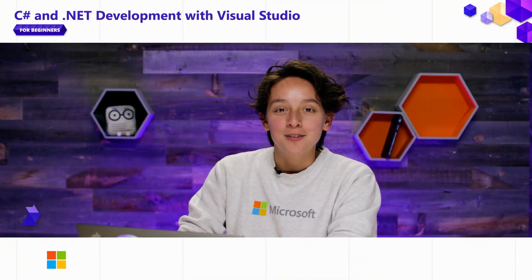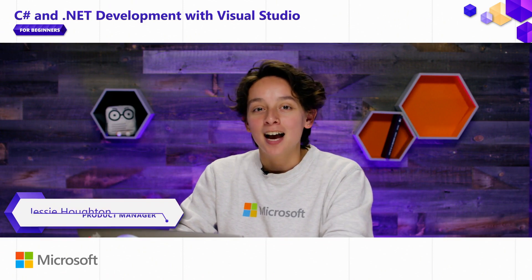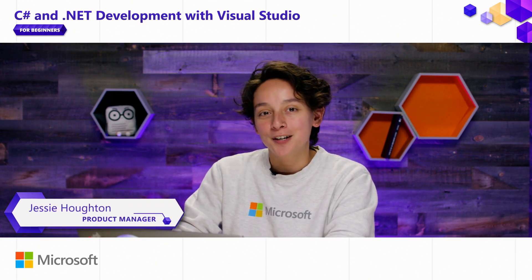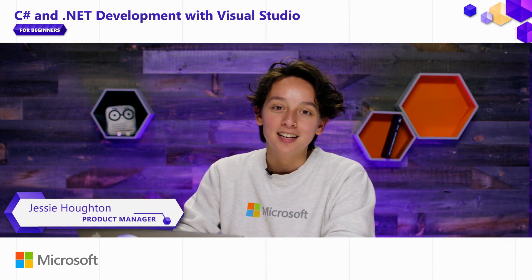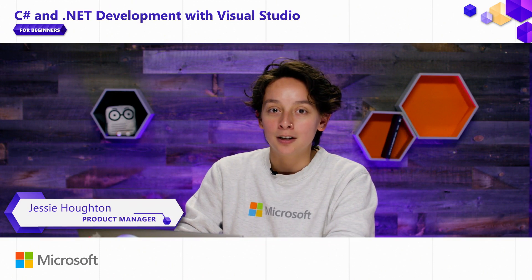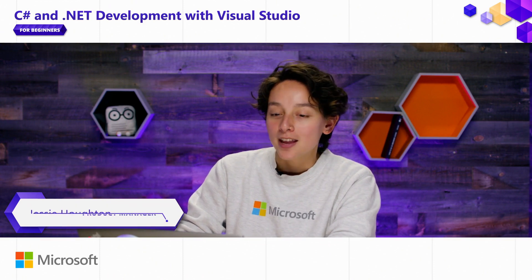Hi, everyone. My name is Jesse Houghton. I'm a product manager on Visual Studio, and I'm excited to continue the Visual Studio for Beginners series.